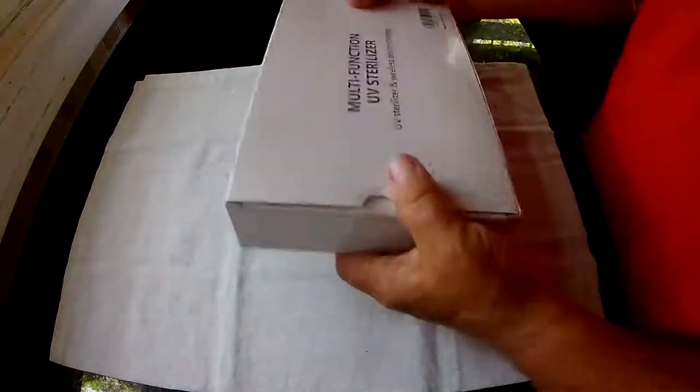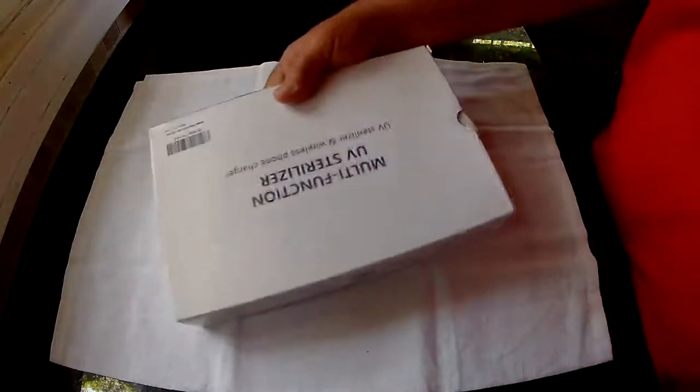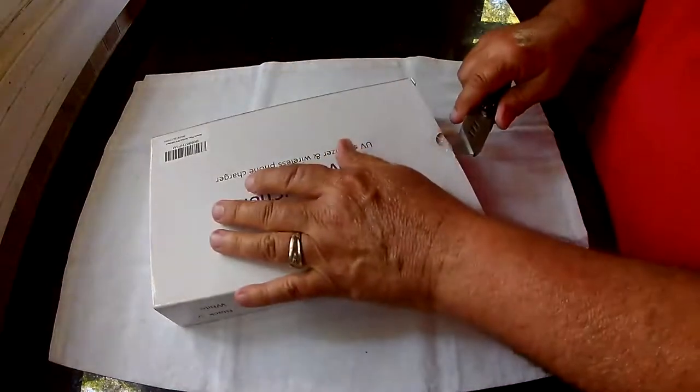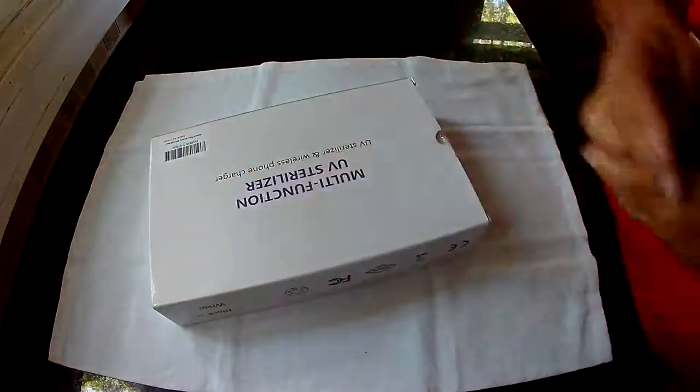You open the lid, it should shut off the UV lights. It's got two of them in there to clean.